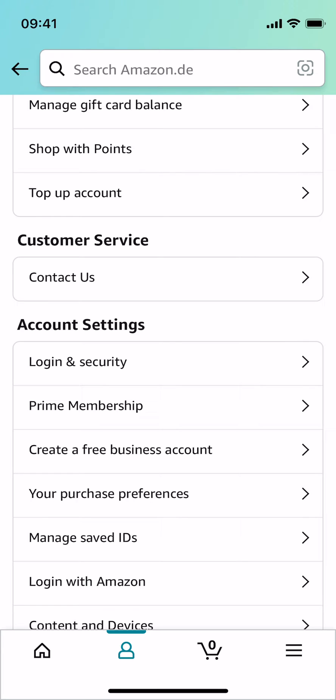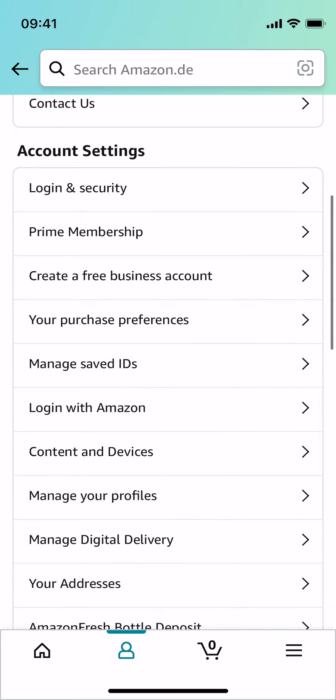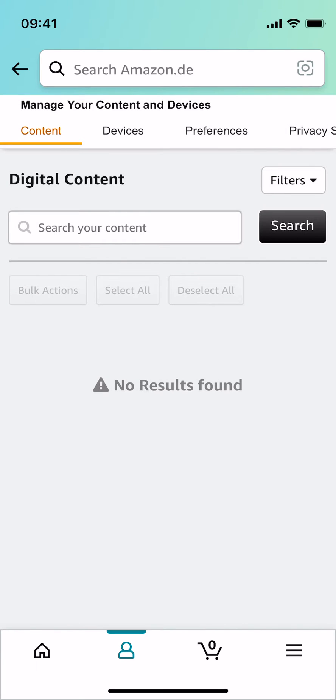Under the heading of Account Settings, you need to go and search for Content and Devices. In some cases, it might be Manage Content and Devices, so you need to simply search for this option Content and Devices. Just go and tap on it and this would open up.